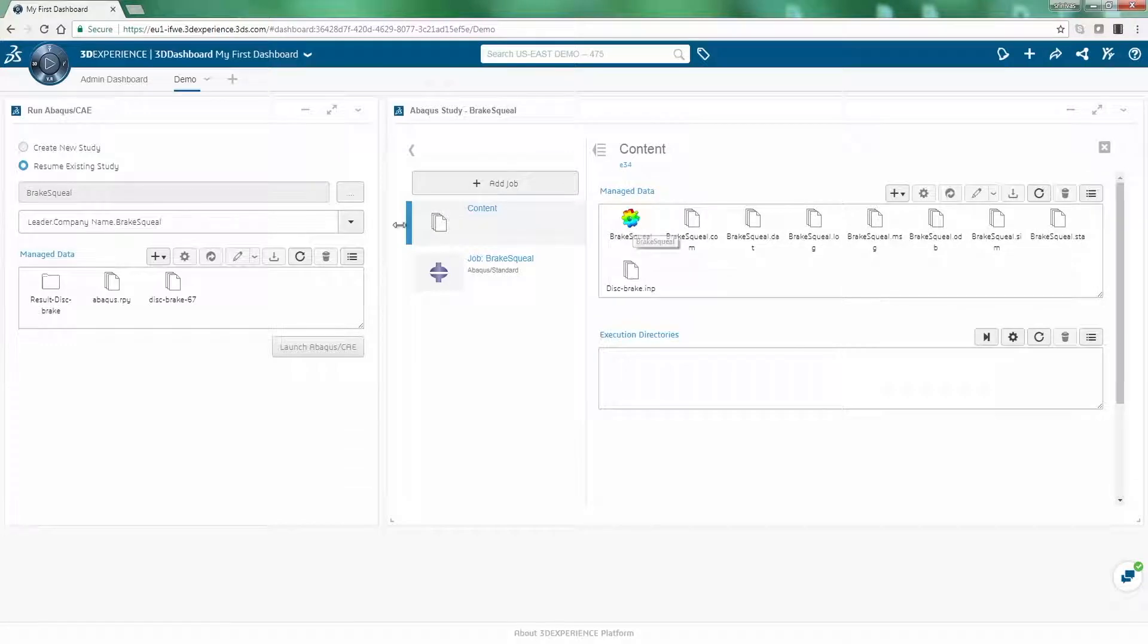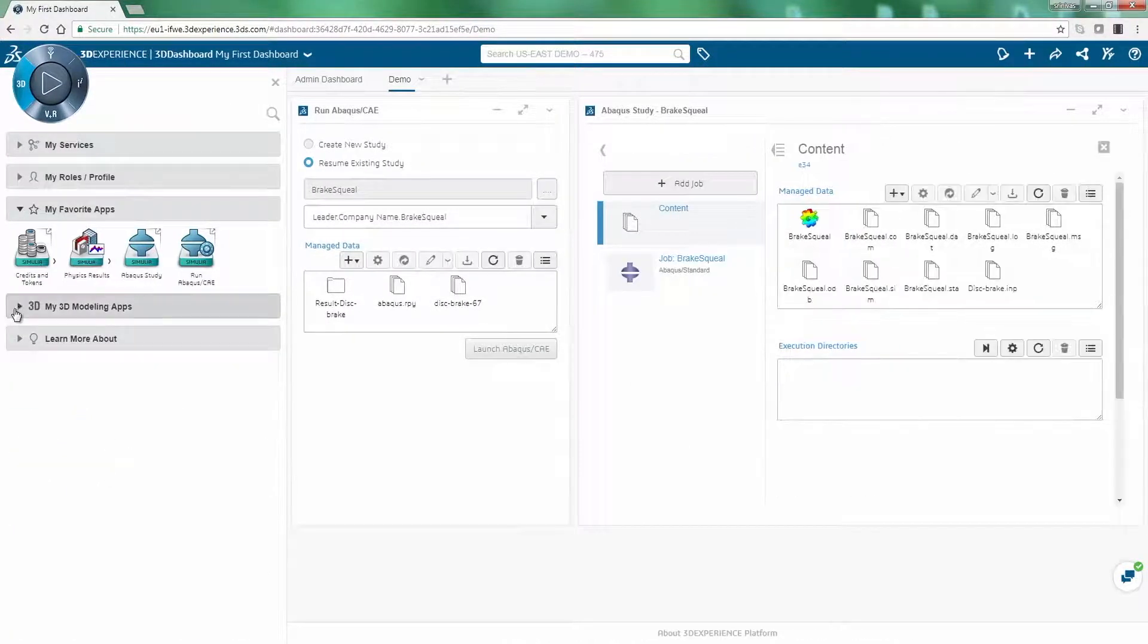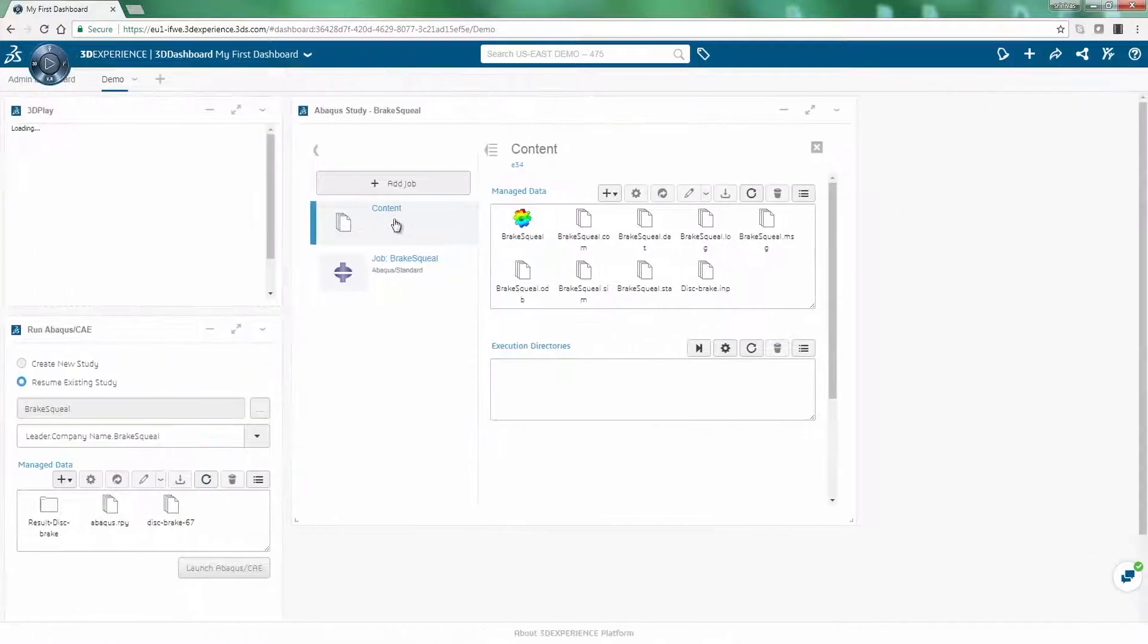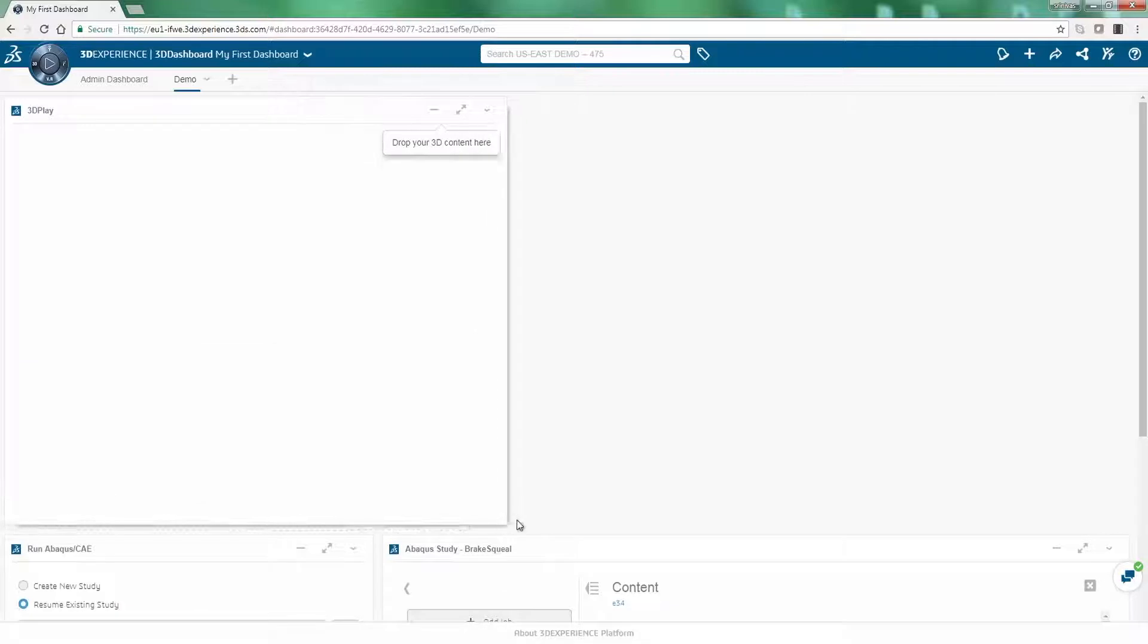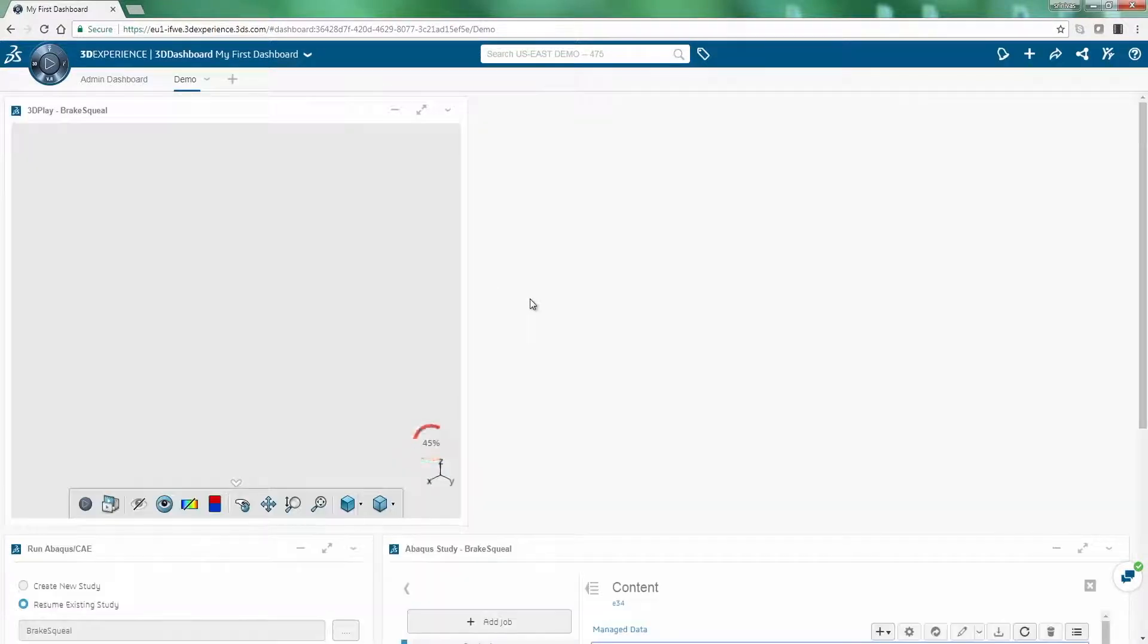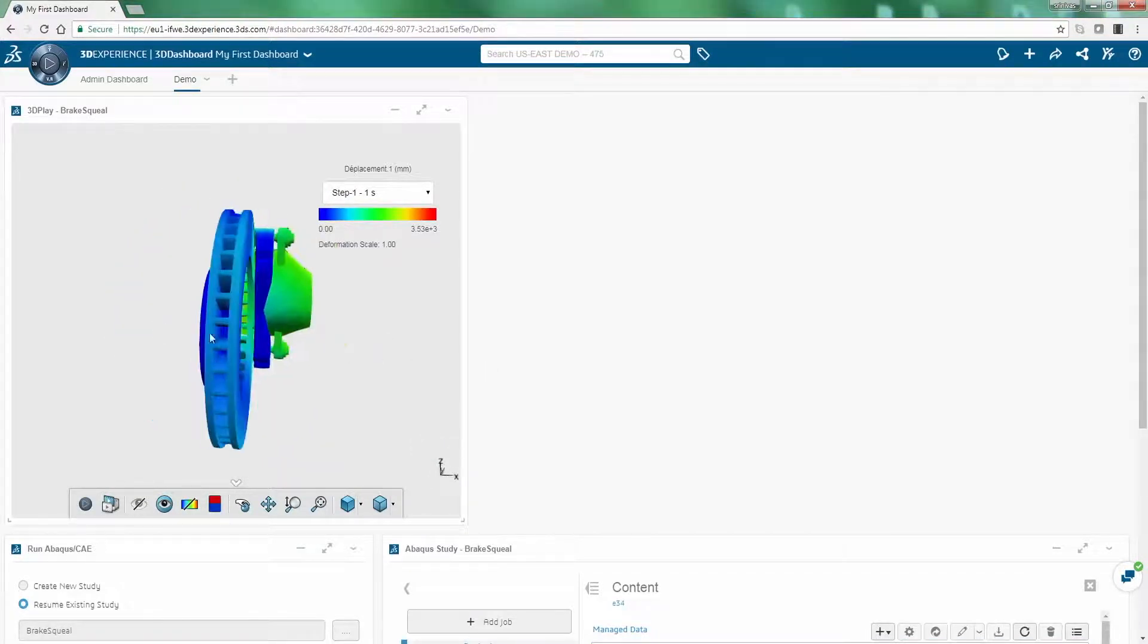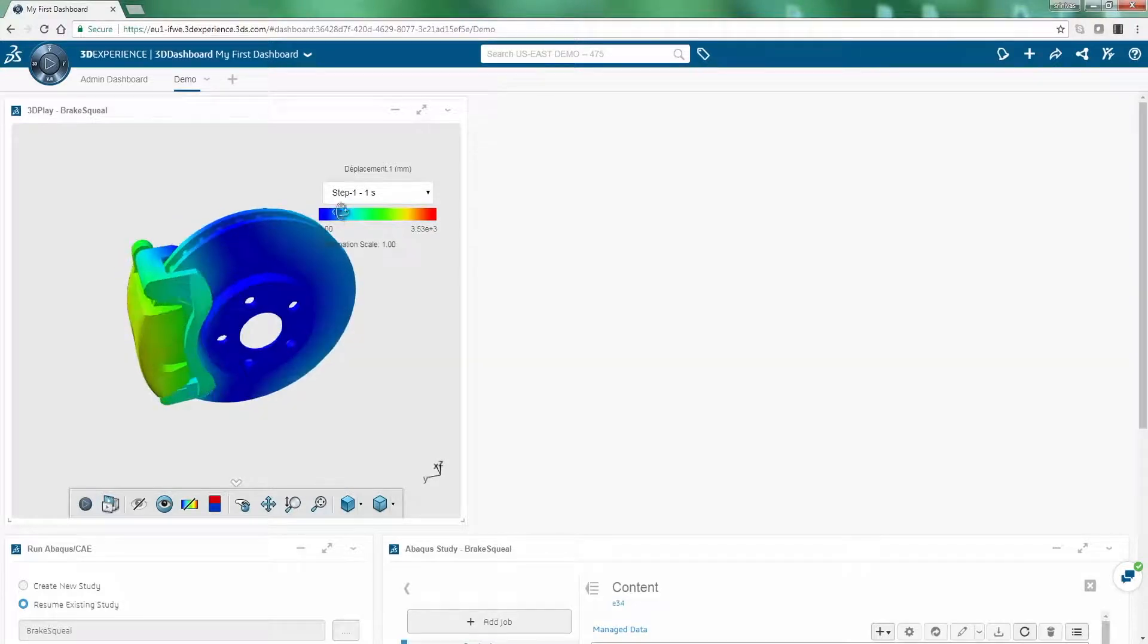When the simulation has completed, a lightweight results file is automatically generated, which can be viewed right in your web browser. A 3DEXPERIENCE dashboard containing the results can be shared with all of the project stakeholders. This ensures that associated data and models are consistent and traceable across design and engineering teams.